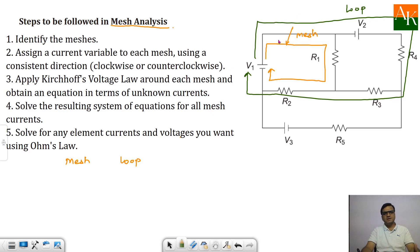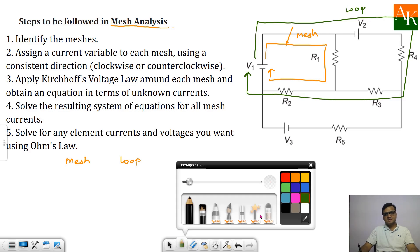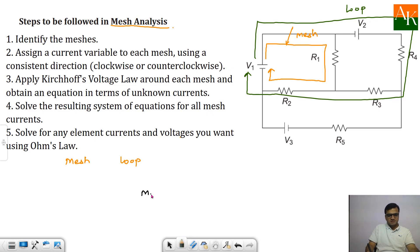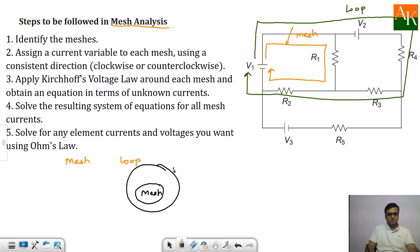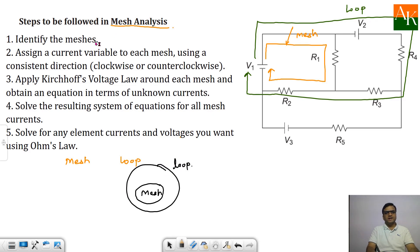Basically, mesh and loop are nothing but a closed path. Mesh is a subset of loop — mesh is over here and loop is over here. So in mesh analysis, first of all we have to identify the meshes.